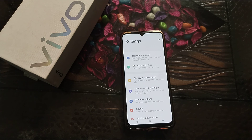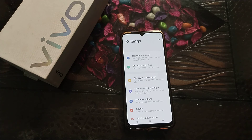Welcome back, friends. Today we are going to talk about how to turn on the color inversion setting in a vivo phone, and how it works.